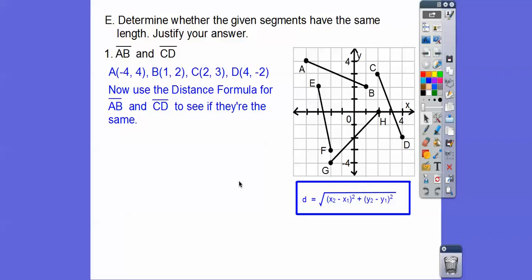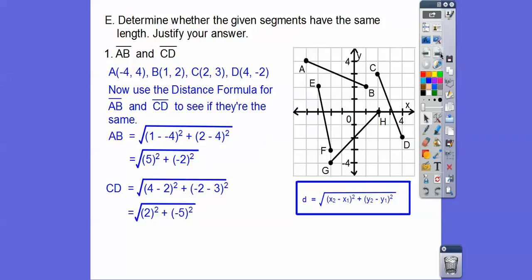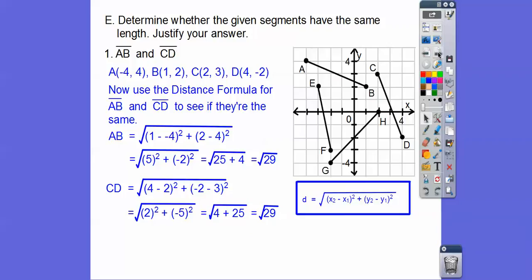Using the distance formula: square root of parentheses squared plus parentheses squared with minuses in the middle. For AB: square root of (1 minus negative 4) squared plus (2 minus 4) squared, which gives square root of 5 squared plus negative 2 squared, so 25 plus 4. For CD: square root of (2 minus 4) squared plus (3 minus negative 2) squared, giving 4 plus 25. Remember, negative 5 times negative 5 is positive 25. That gives us square root of 29 for both.